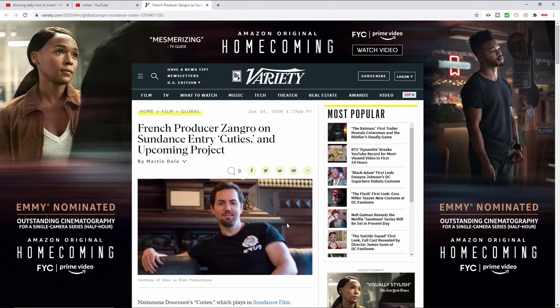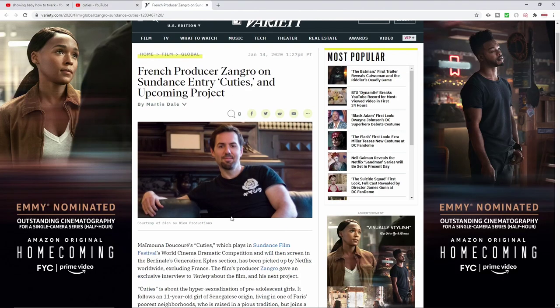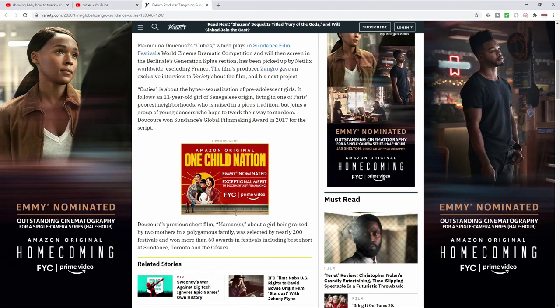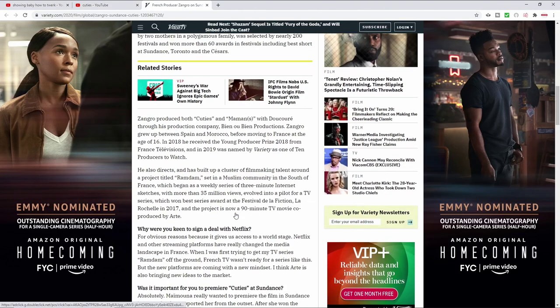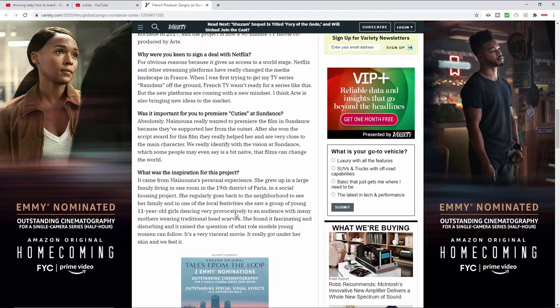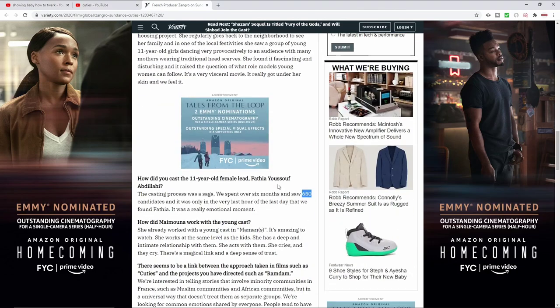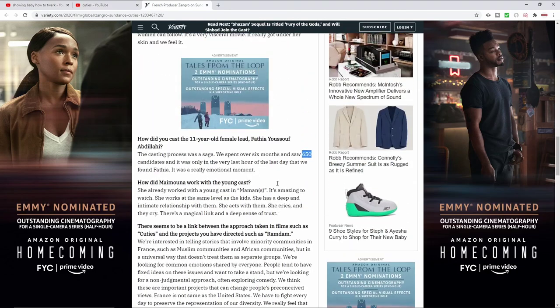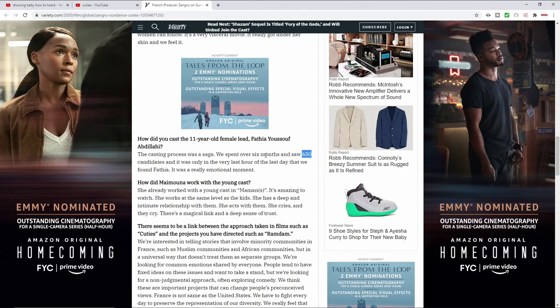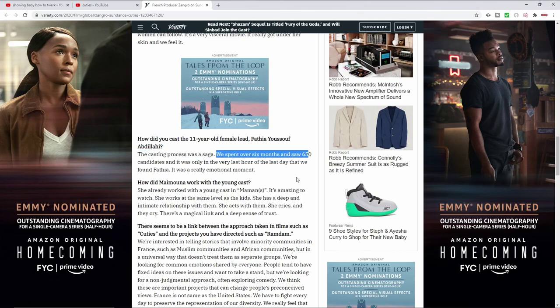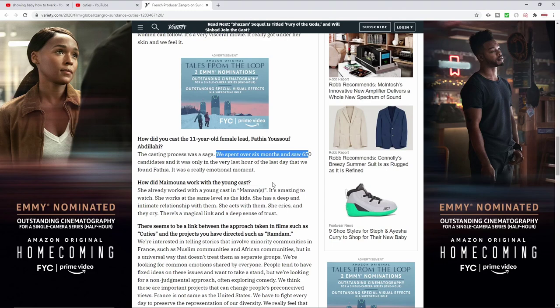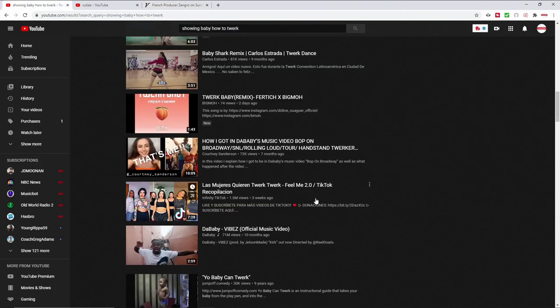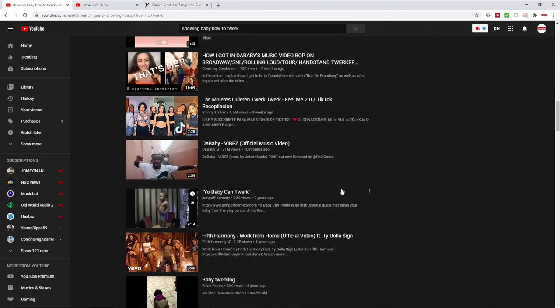What about the parents? What about the women? When you look at this article - a six month old article - talking about how they cast the 11-year-old female lead, they spent over six months and saw 650 candidates. So you're telling me 650 moms took their kids to come twerk for producers, and you're out here blaming Netflix?